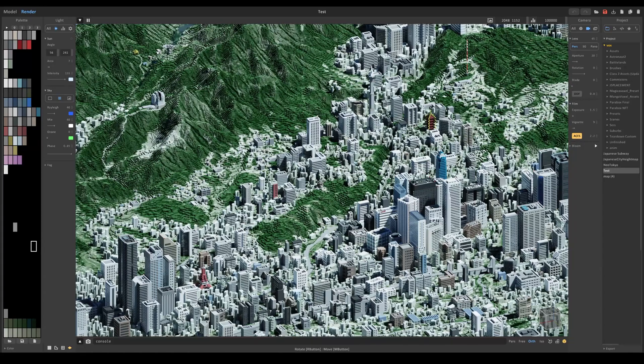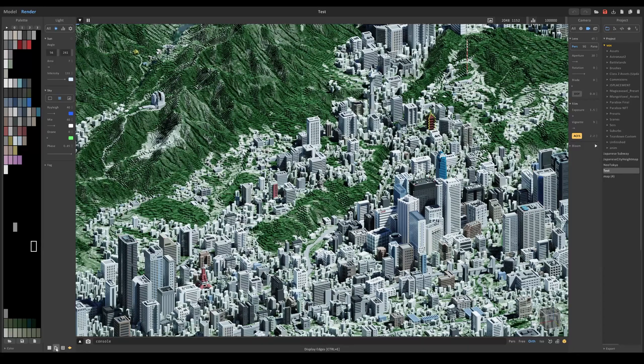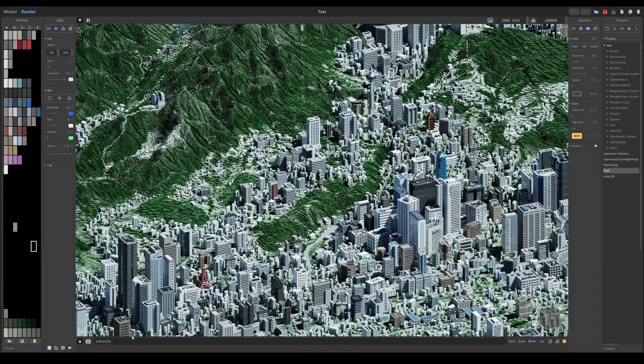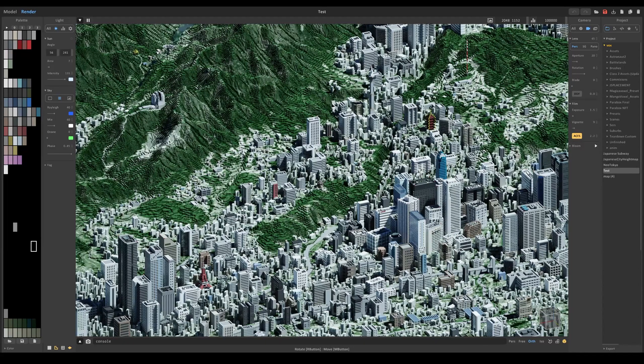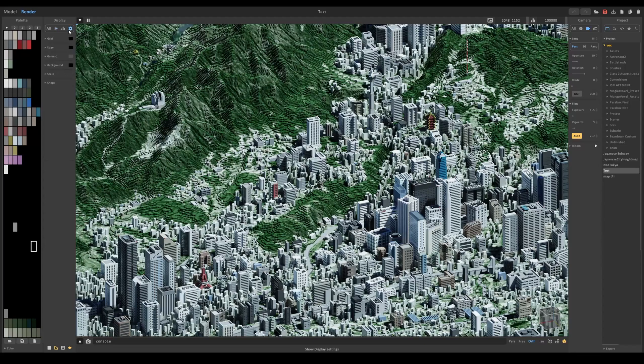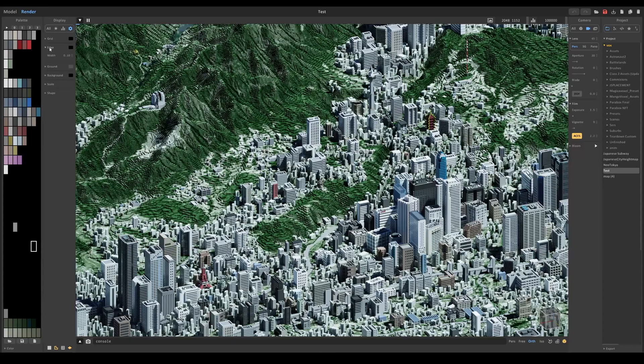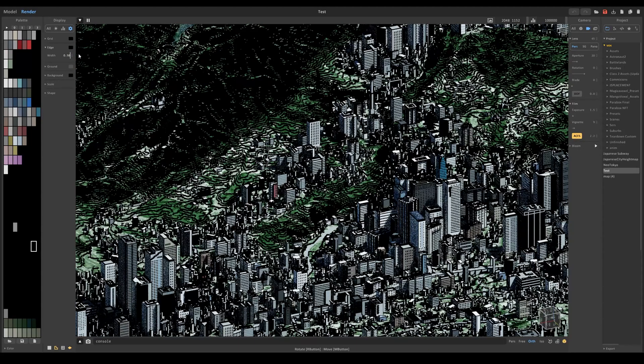If you want like better edges for like instance with these buildings, you can turn this setting on display edges. And that basically puts an outline over each voxel and you can configure that setting over here and this gear icon and drag